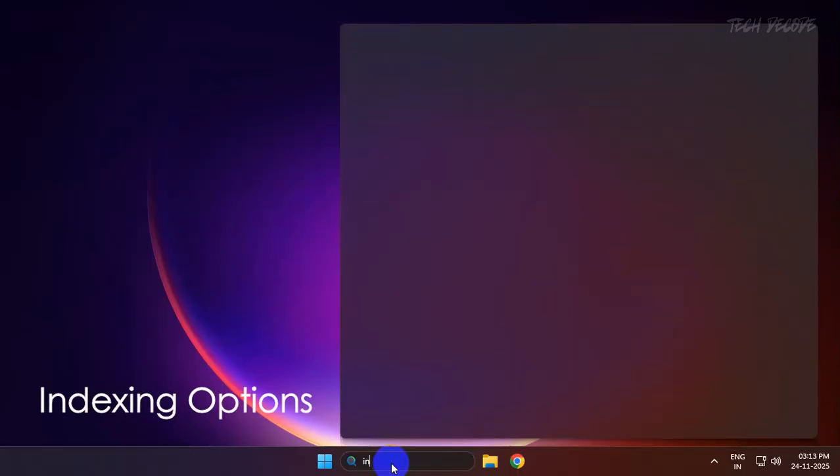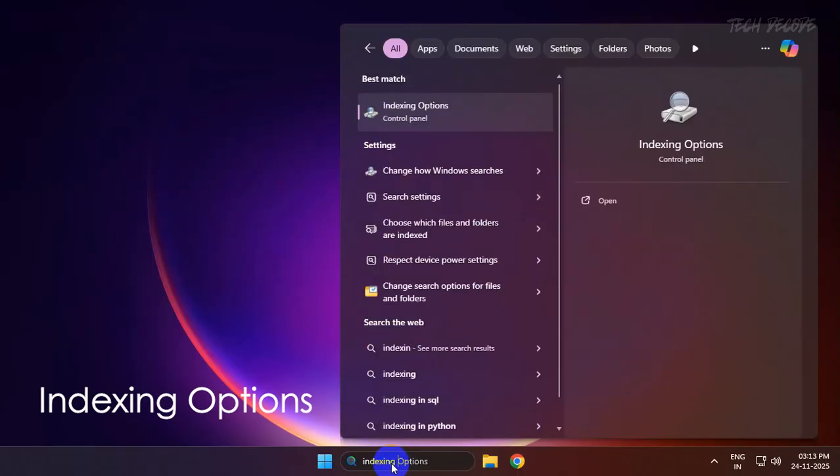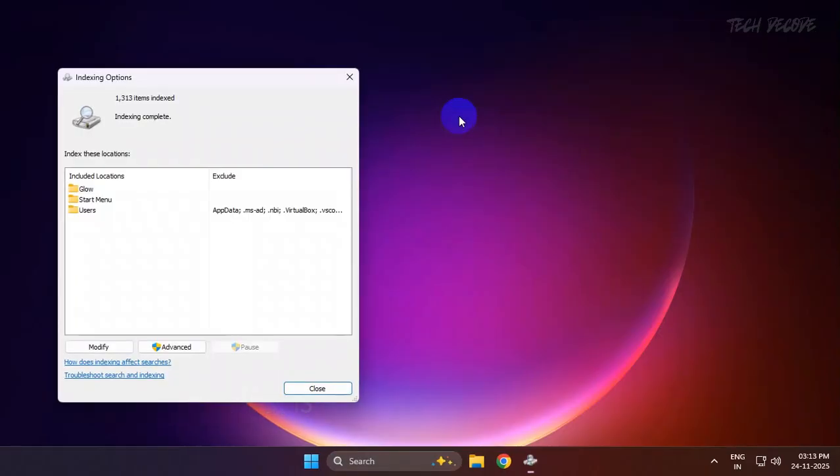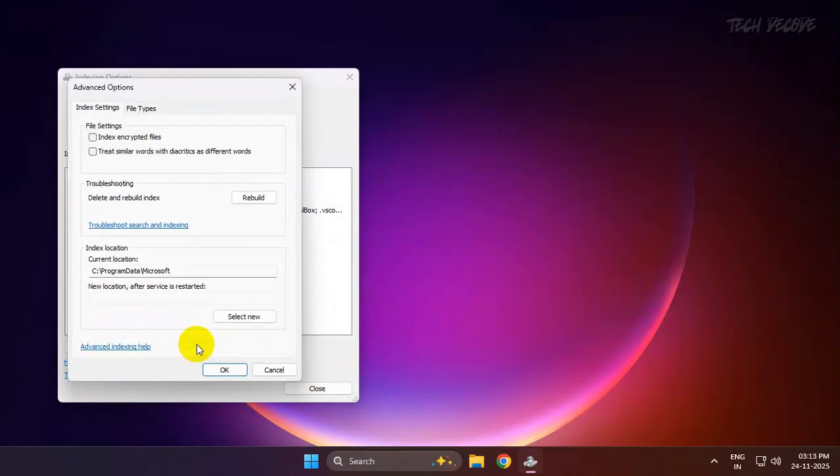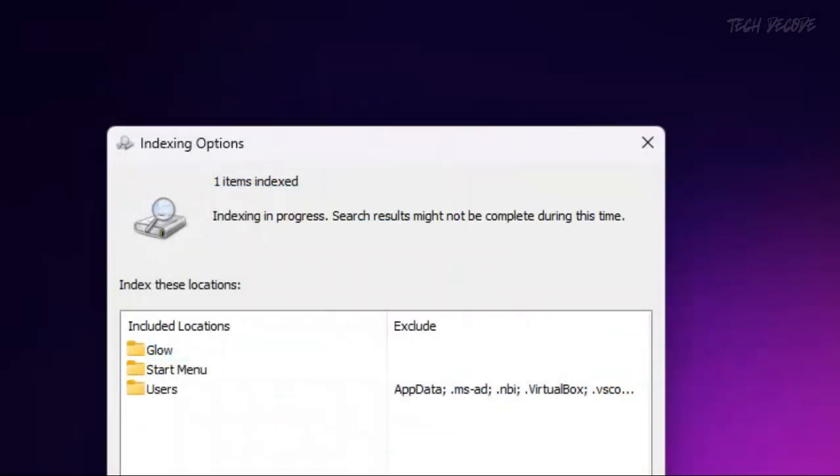Simply search for indexing options and open it. Now click on Advanced. From here, click on Rebuild. This process will take some time, so wait for it to finish.